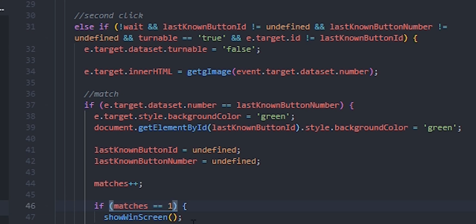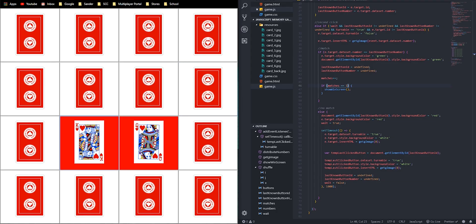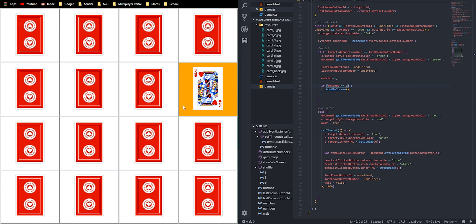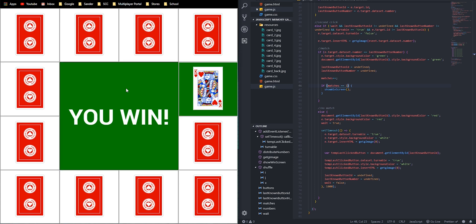I'm setting if matches equals one so we only have to get one match. Let's see if I can get a match — there we go. The 'You Win' thing pops up. The only thing left now is to add a reset button, so let's figure out how to get that done.